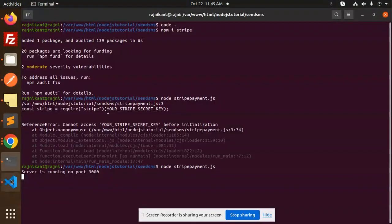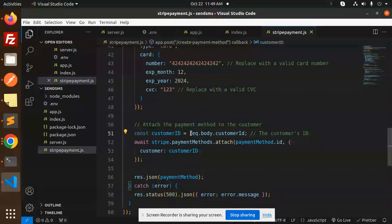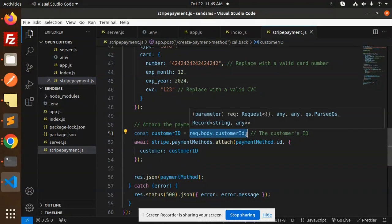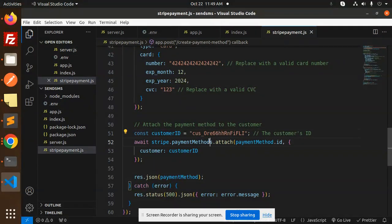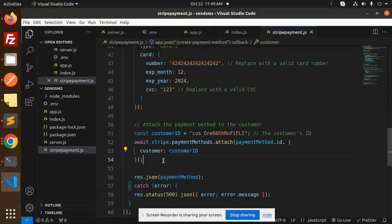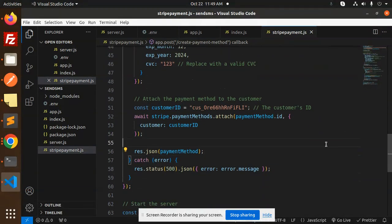This is the customer ID I have already, so I can use that customer ID and assign that one. I need to just go and replace this ID with here, customer ID and attach it with the payment method ID and the customer ID and response that payment method.